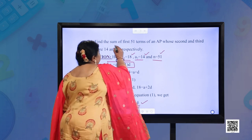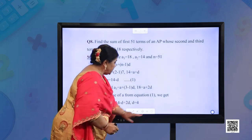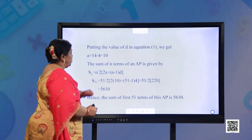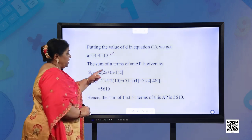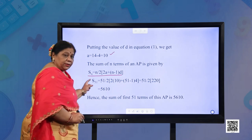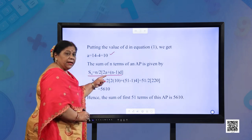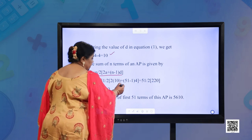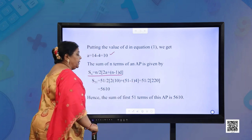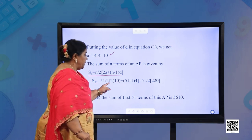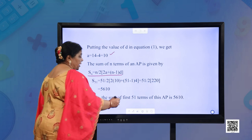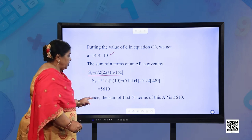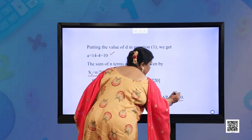With D = 4, substituting back into equation 1: A = 14 − 4 = 10. Now using Sn = n/2 × (2A + (n−1)D): S51 = 51/2 × (2×10 + 50×4) = 51/2 × (20 + 200) = 51/2 × 220 = 5610. The sum of first 51 terms is 5610.